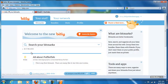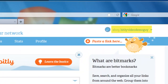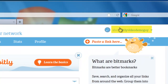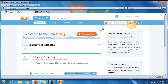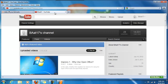Assuming that you have created a free bit.ly account — and if you will remember from the last video, mine is bit.ly/video-demo-guy — then we can go ahead and create a bitmark for you. What I am going to do is create one based on my YouTube channel. I have gone to my YouTube channel; my username is BA at 17, and you can see all of my videos down here.